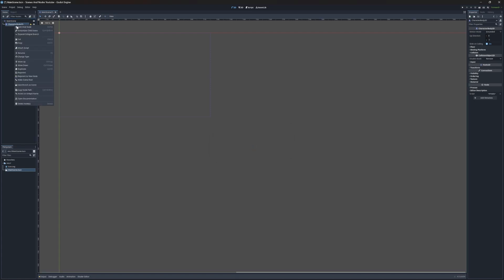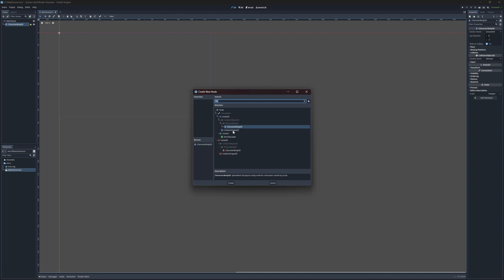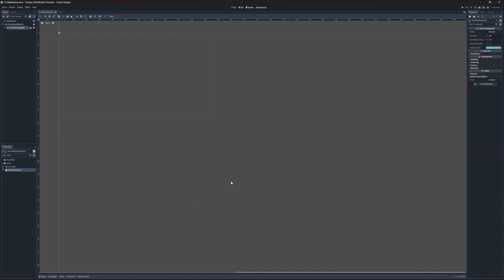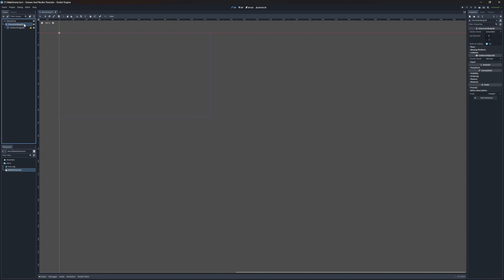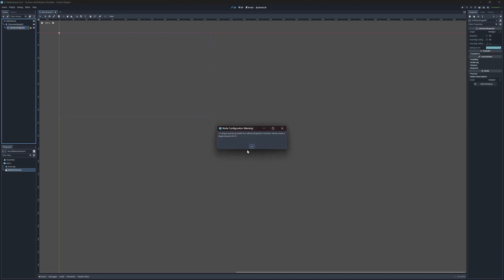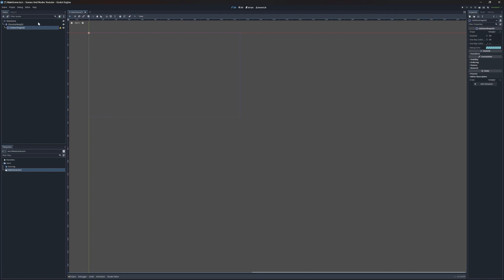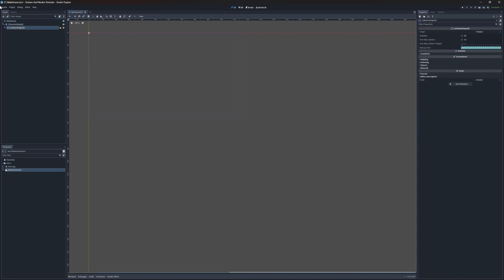Right now we have an exclamation point telling us that since this is a character that's supposed to move, we also need a collision for it. So let's add a collision — right-click on the character, add node, and look for collision. We're going to add a CollisionShape2D. Now the exclamation point is on the collision itself, telling us the shape must be provided for CollisionShape2D.